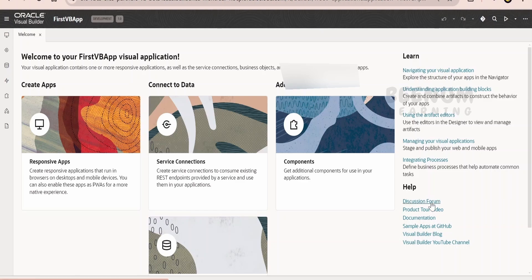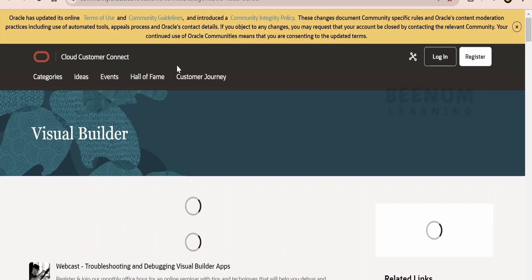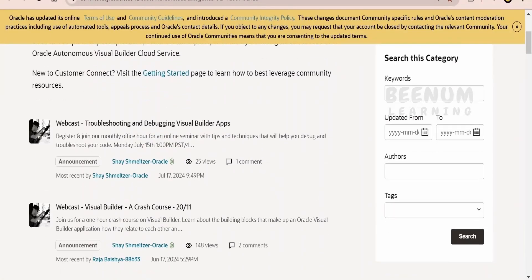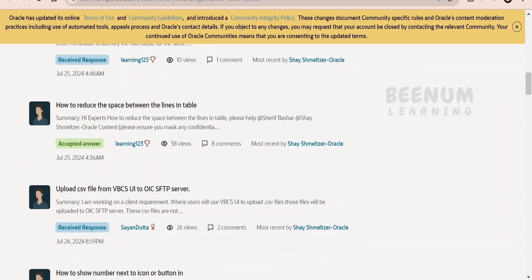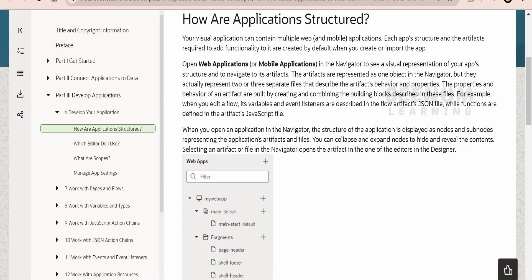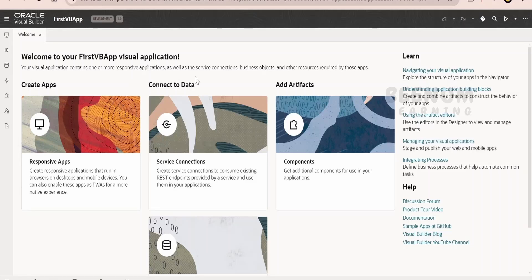There are discussion forums available on the web where you can post your queries. If you are stuck or unable to achieve a business requirement, you can post your query there — many people will be asking questions and you can do the same. You can also write to us and we can help you. There is also a product tour video and documentation link, which will launch docs.oracle.com, where most of the concepts and components of Visual Builder are covered by Oracle.